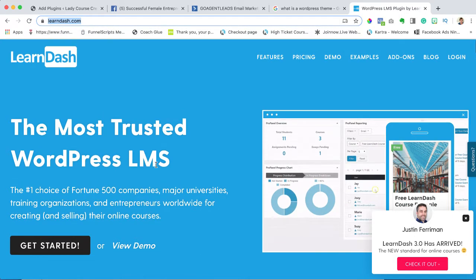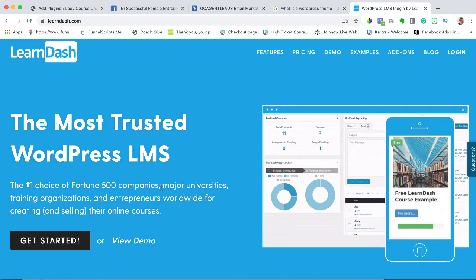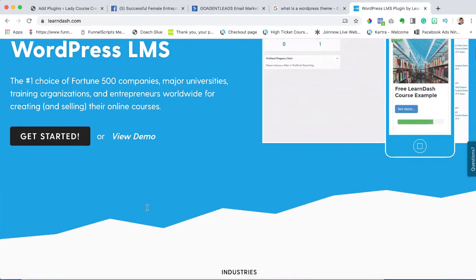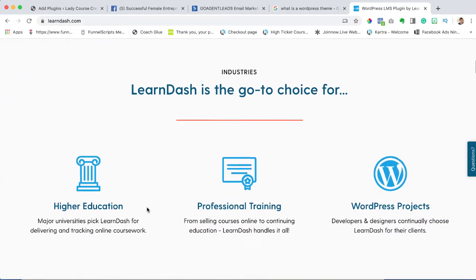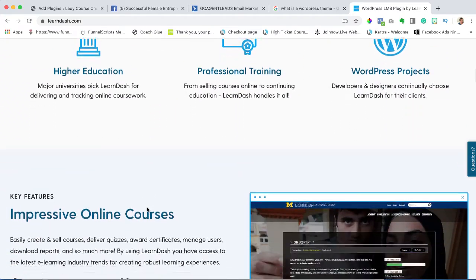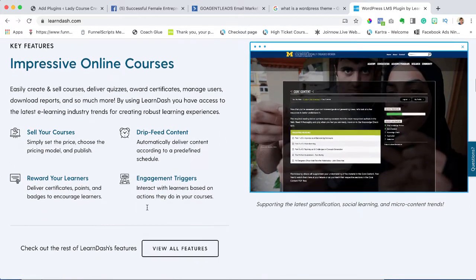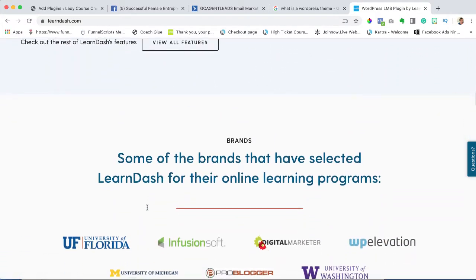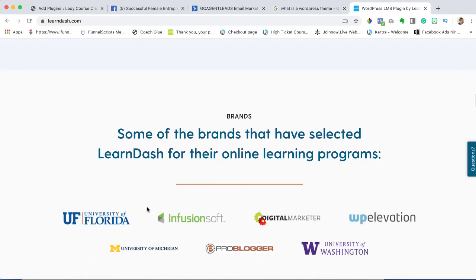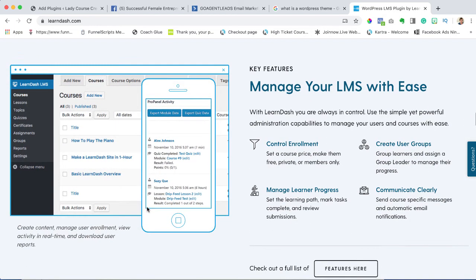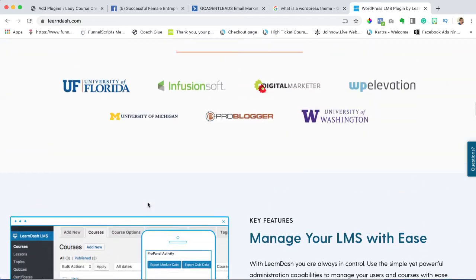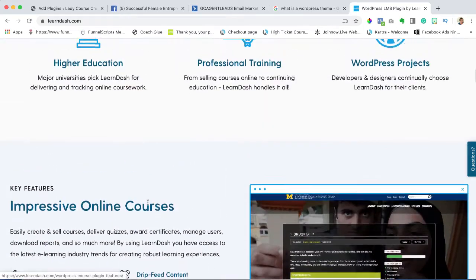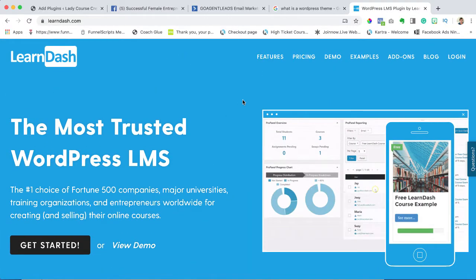I suggest that when you have a free moment, go through and read over this website. It is really impressive and I want you to understand what you're actually using. You don't have to go into the nitty-gritty because I will do that for you. Take some time when you have a moment and go on LearnDash.com and read it.